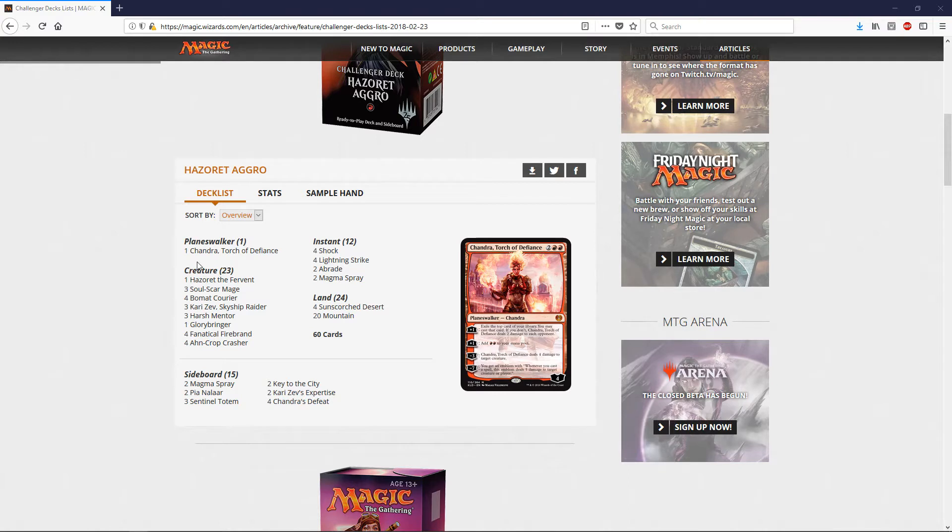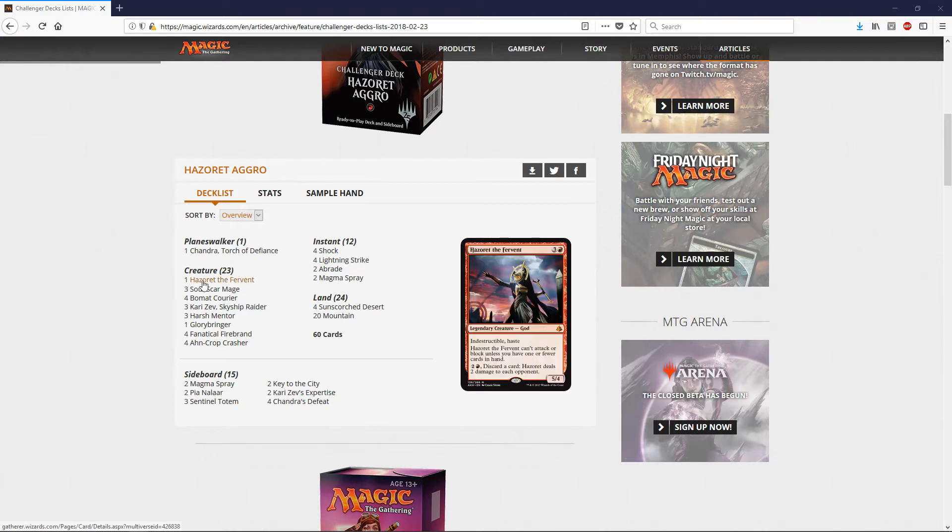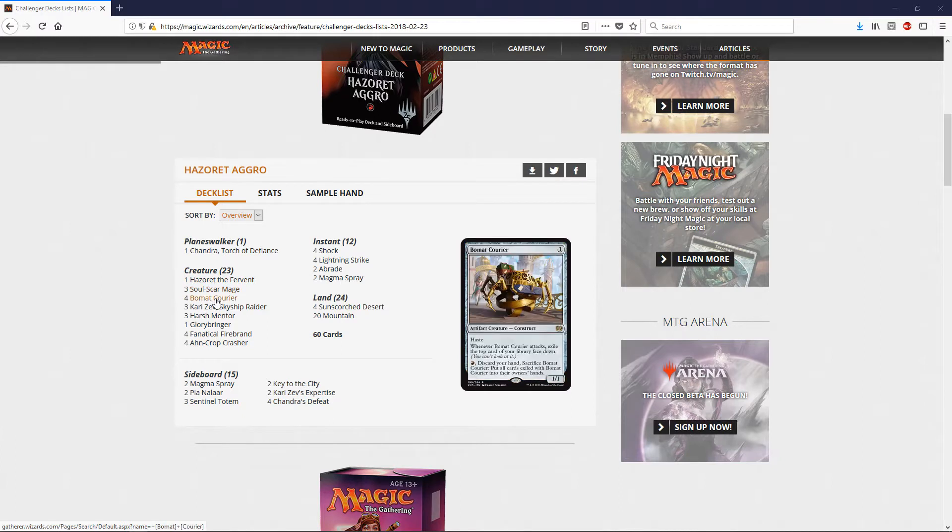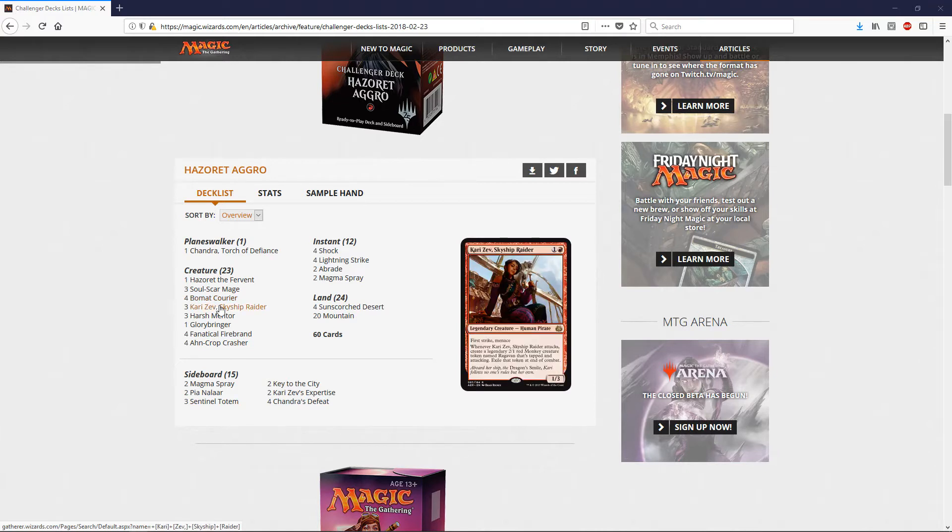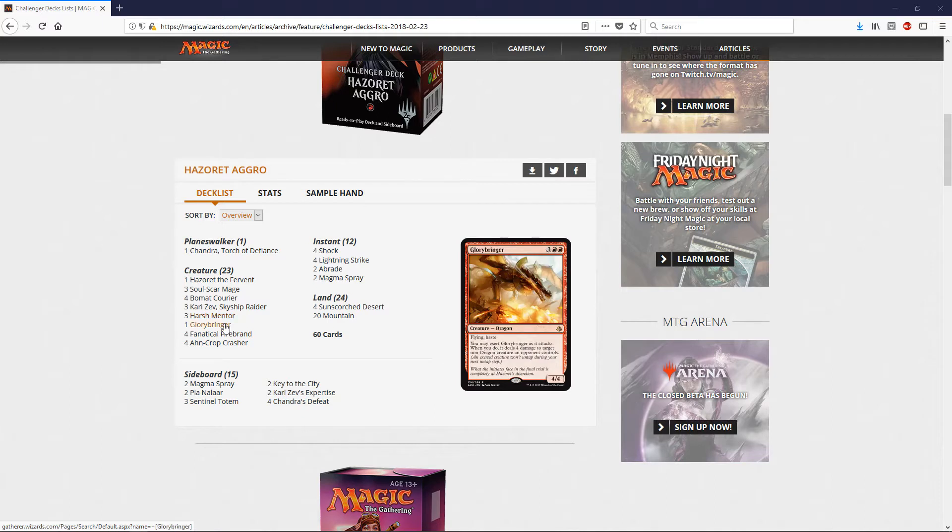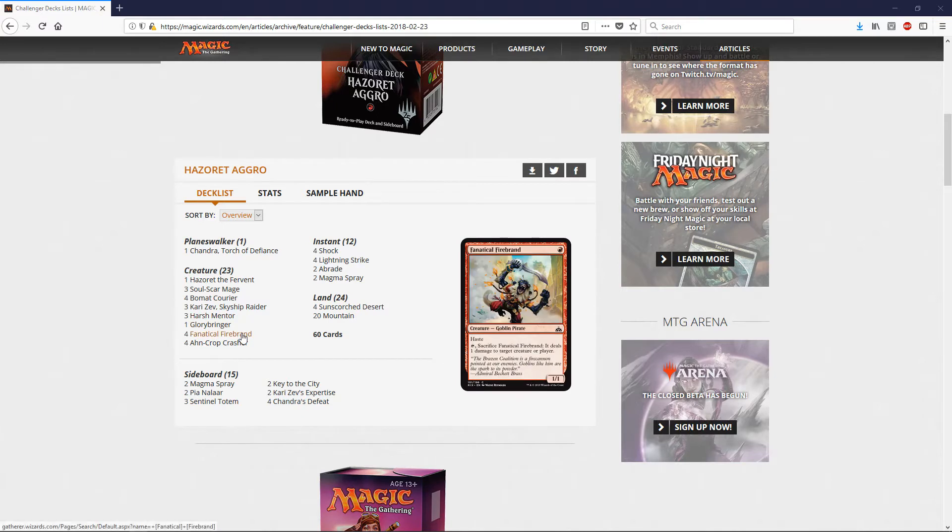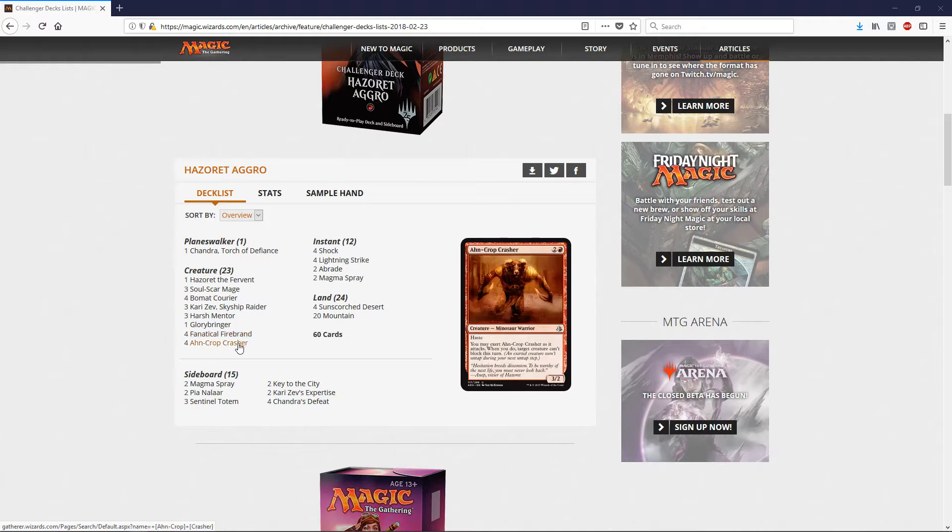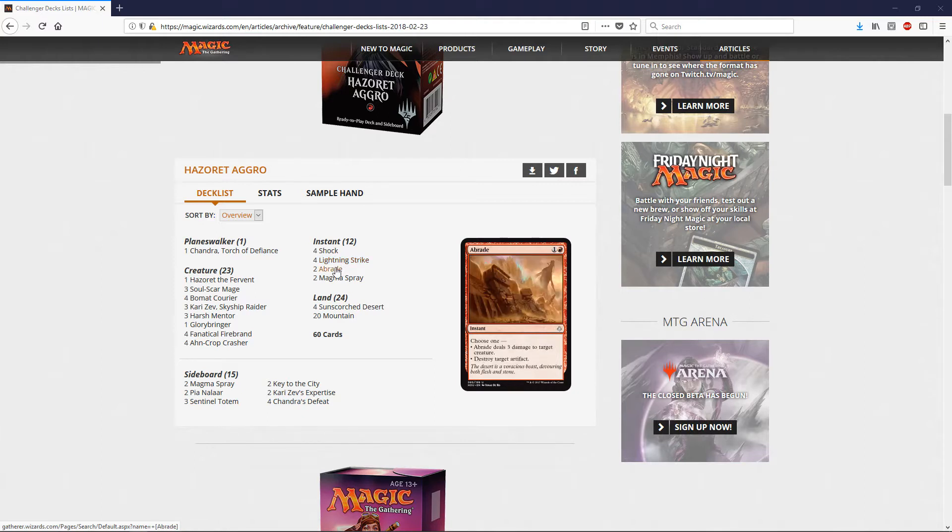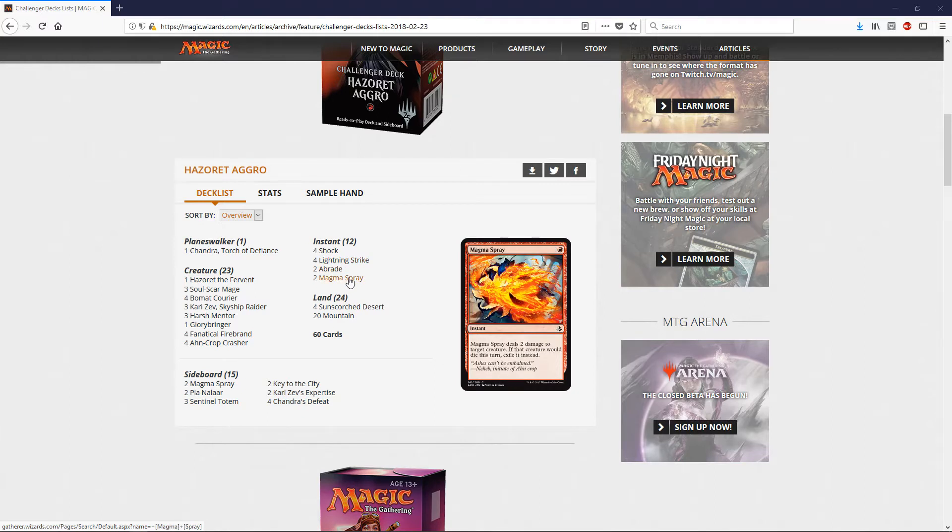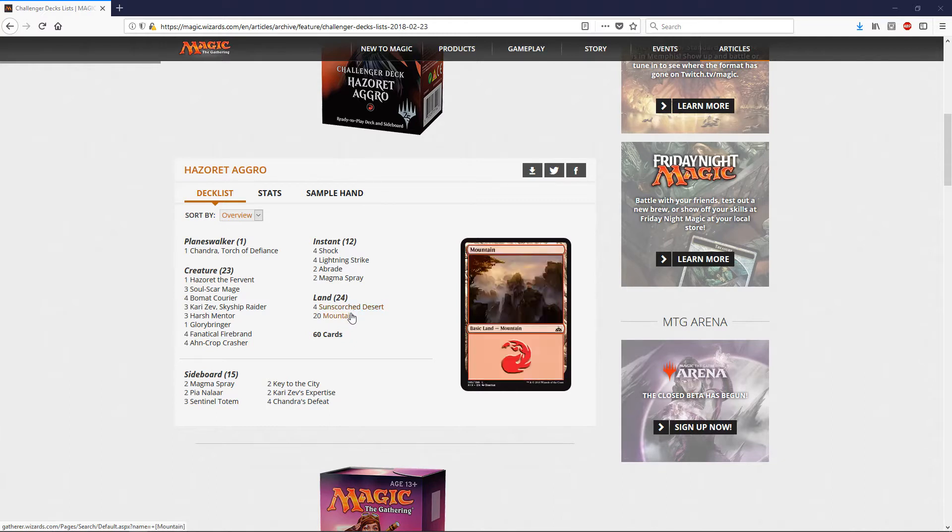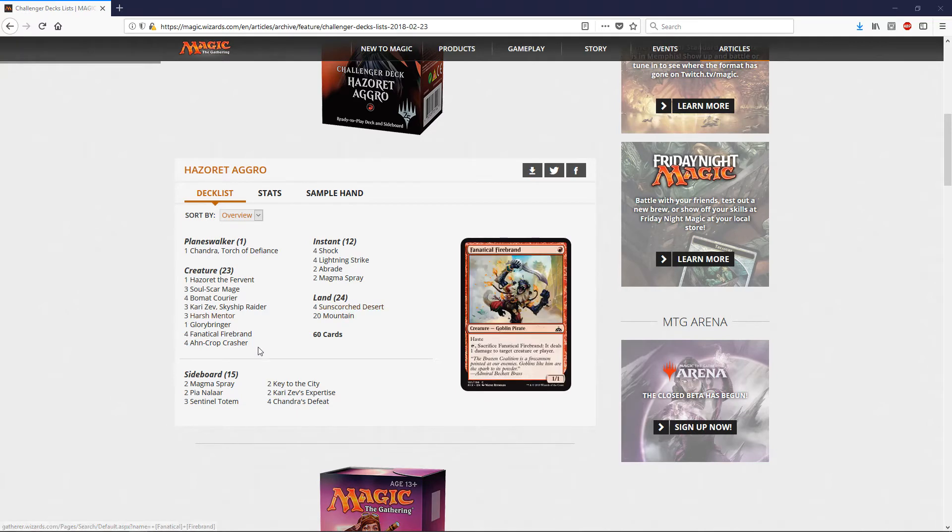We have 23 creatures. We got one Hazoret the Fervent, last I saw it was hovering around $17 value. You got three Soulscar Mages, four Bomat Couriers. These are all the staples in your red deck. Kari Zev, Skyship - you're going to have three of those. Three Harsh Mentors. One Glorybringer. Four Fanatical Firebrands. Four Ahn-Crop Crashers, that was like a dollar uncommon. You got four Shocks, four Lightning Strikes, two Abrades, and two Magma Sprays. And then the lands: four Sunscorched Deserts and 20 Mountains. It's a pretty standard mana base for a mono red deck.